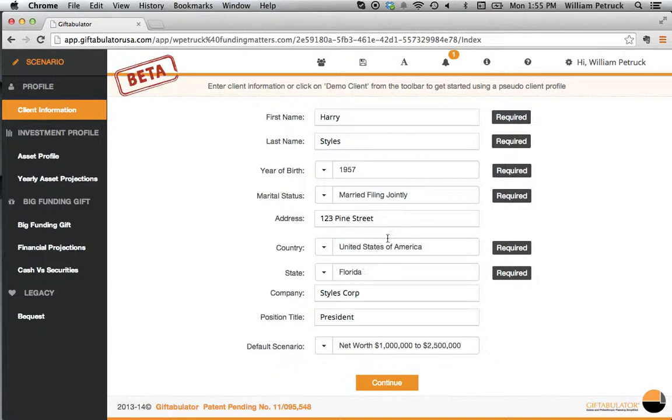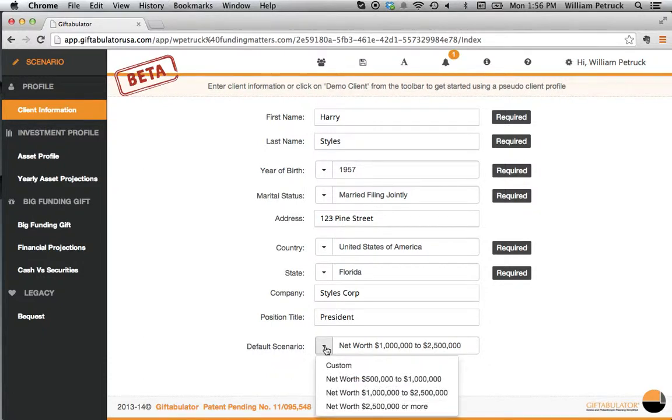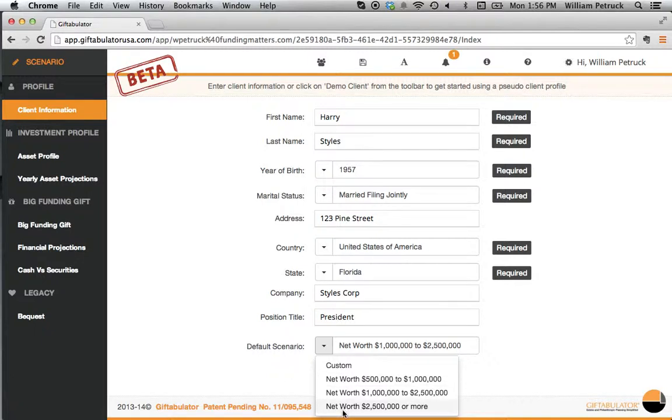The state and the country, the name of the company, his position, and we have a selection here of net worth options. Half a million to a million, a million to two and a half million, and two and a half million or more.